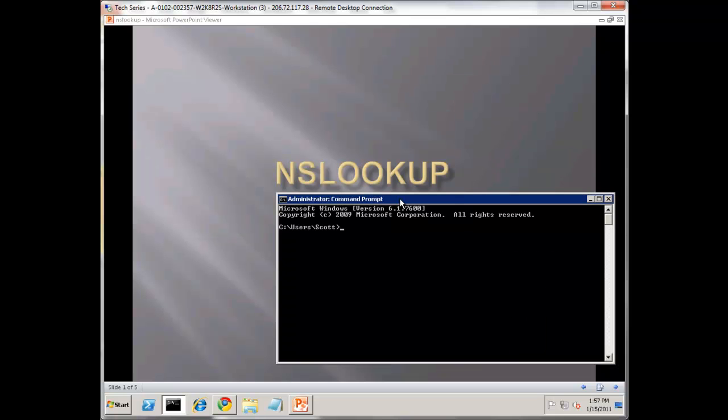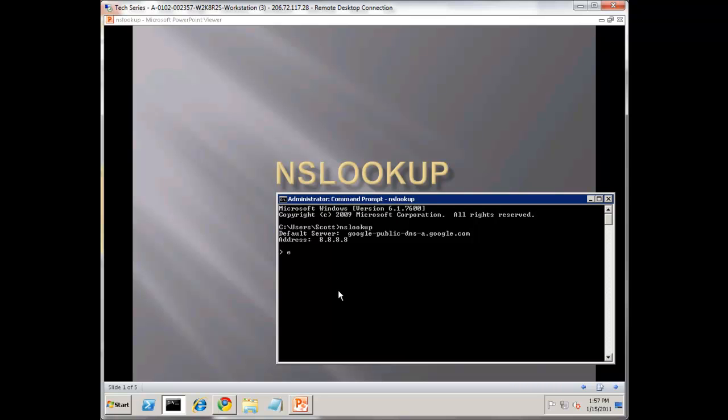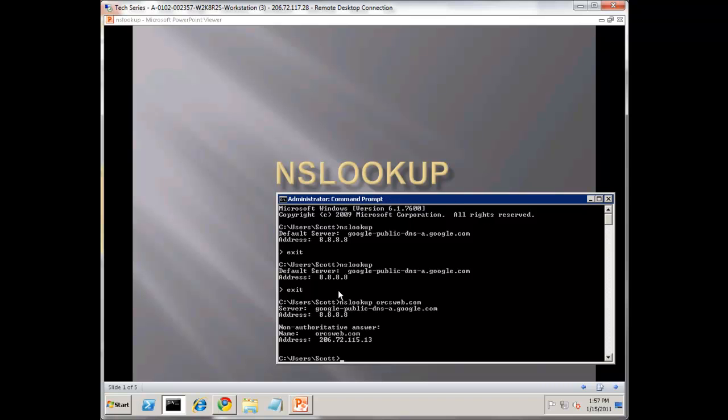You can use it in interactive mode. Notice if I hit NS Lookup you can see the prompt has changed. I'm in it right now. I can hit exit to exit out again. You don't have to use it this way. I can use NS Lookup and get an answer by typing directly without going into interactive mode. It's completely up to you.